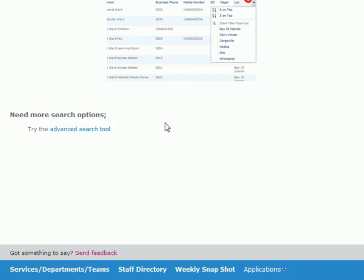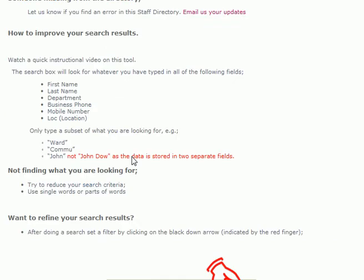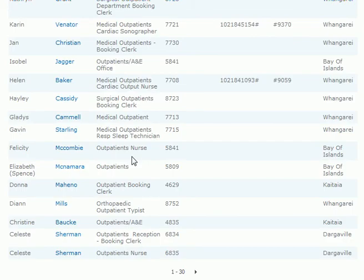And if you have some recommendations with respect to the tool, at the bottom of the page there's a send feedback option. Always happy to get your feedback. Enjoy the new tool. Thank you very much for watching.